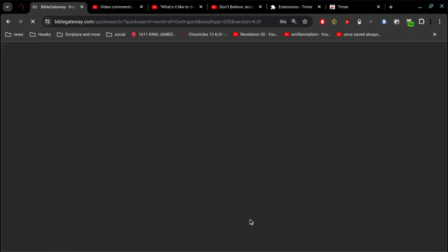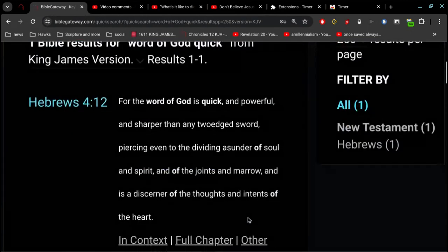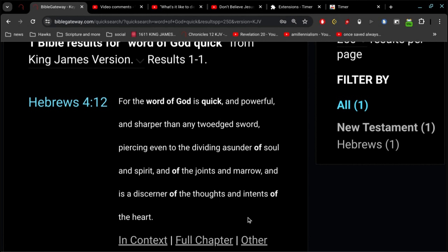I'll end it on this verse. The word of God is quick and powerful and sharper than any two-edged sword, piercing even to the dividing asunder of soul and spirit and of the joints and marrow, and is a discerner of the thoughts and intents of the heart.